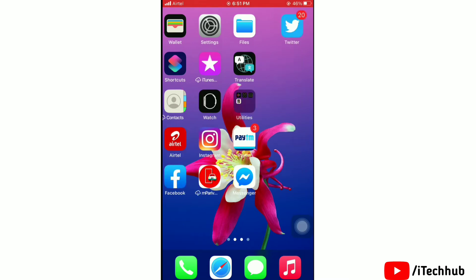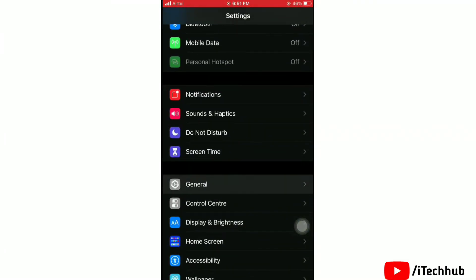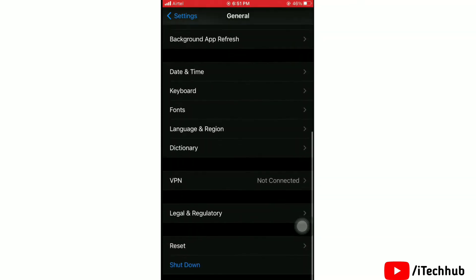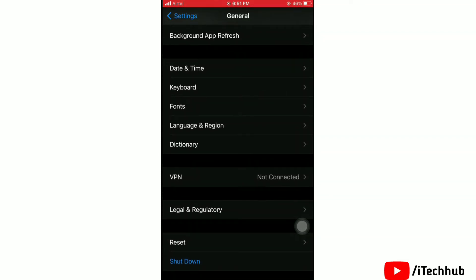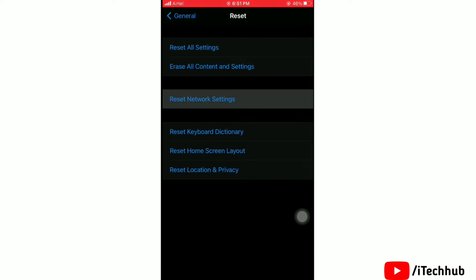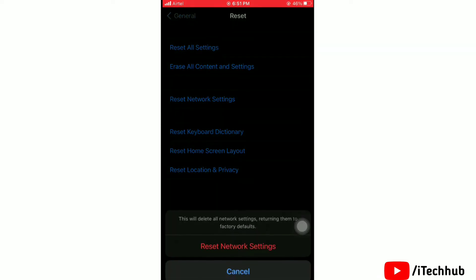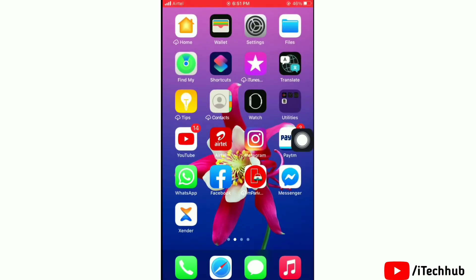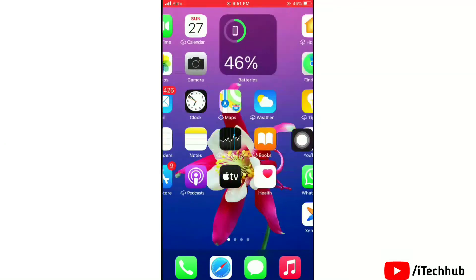Next solution: reset network settings. Go to Settings, then tap on General. Scroll down and tap on Reset, then tap on Reset Network Settings to confirm. That's done.